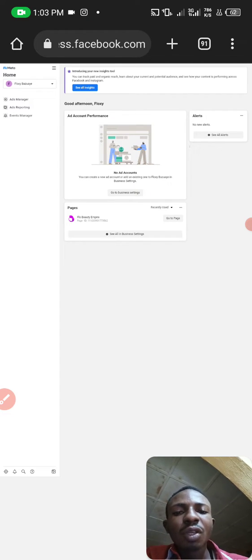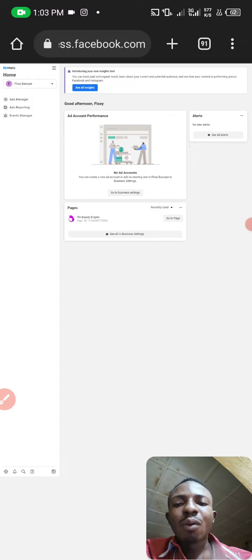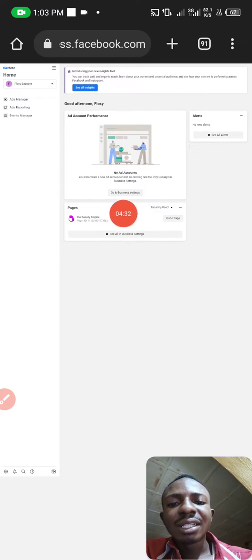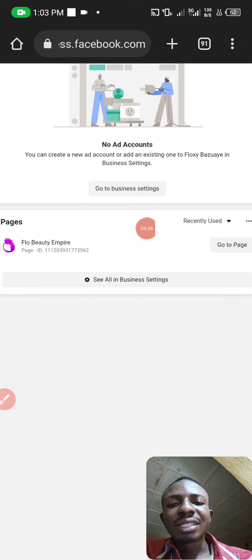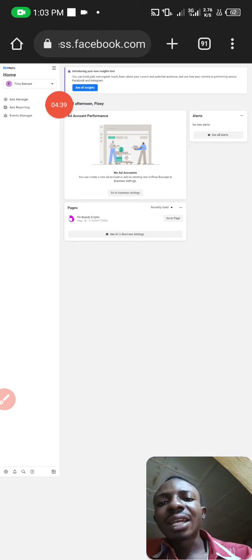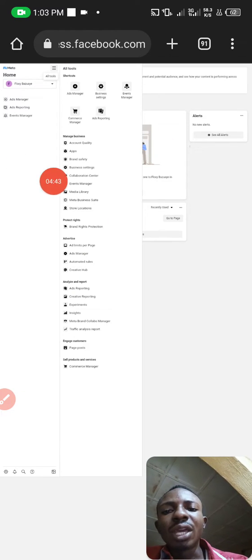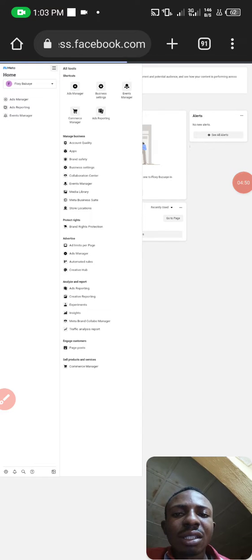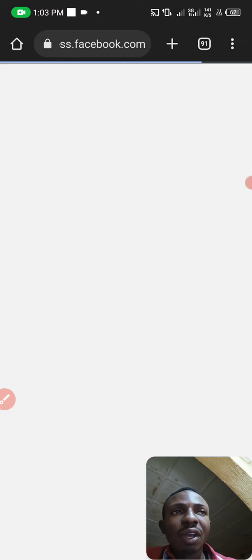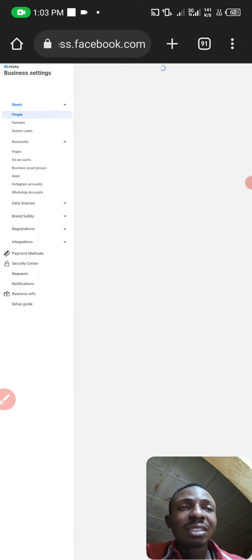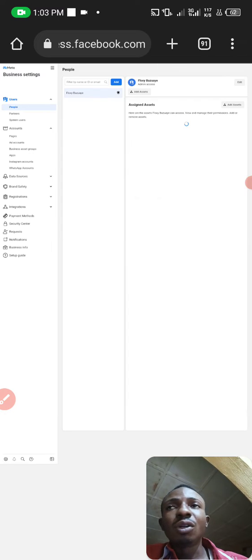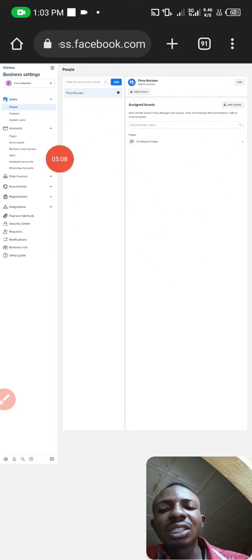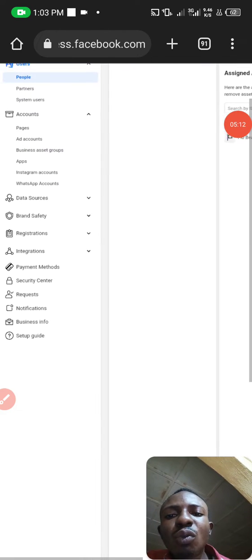Once you're on this page, you have created your Business Manager account. The next thing to create is your ad account — this is where you will run your ads. To create an ad account, click 'Go to Business Settings.' Alternatively, click the three lines at the top, locate Business Settings, and click on it. Remember, you must be on Desktop Site if you're using a mobile device. Now in Business Settings, our focus is on Ad Account — scroll down to where Ad Account is.